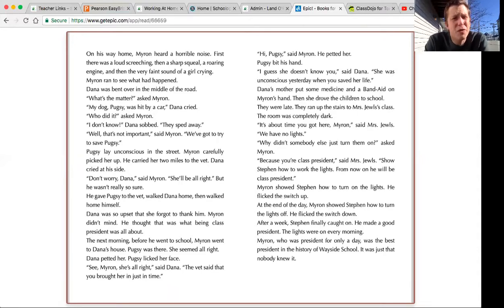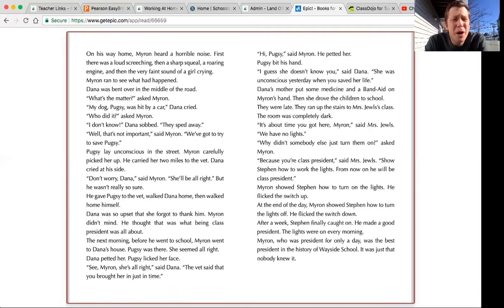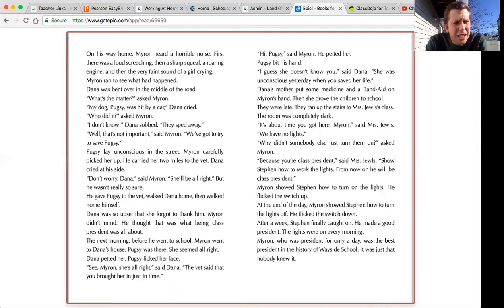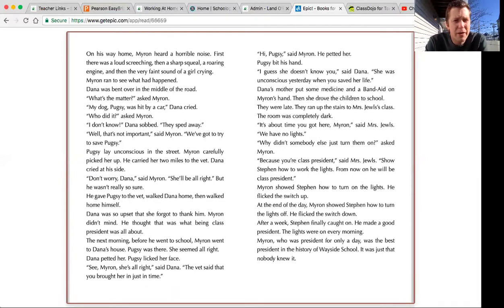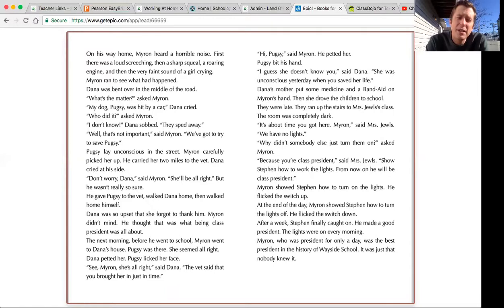Dana was bent over in the middle of the road. What's the matter, said Myron. My dog Pugsy was hit by a car, Dana cried. Who did it, asked Myron. I don't know, Dana sobbed. They sped away. Well, that's not important, said Myron. We've got to try to save Pugsy.